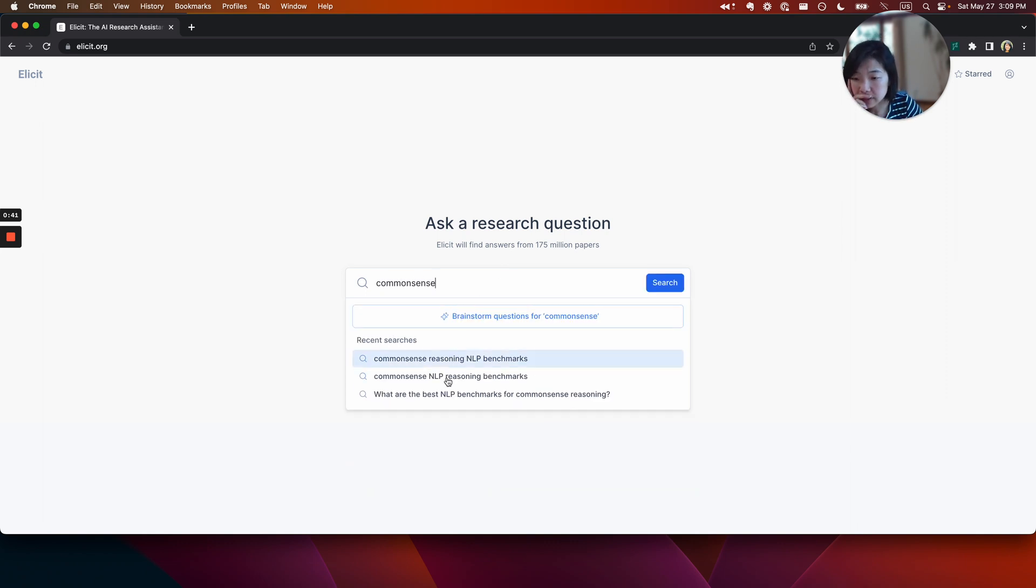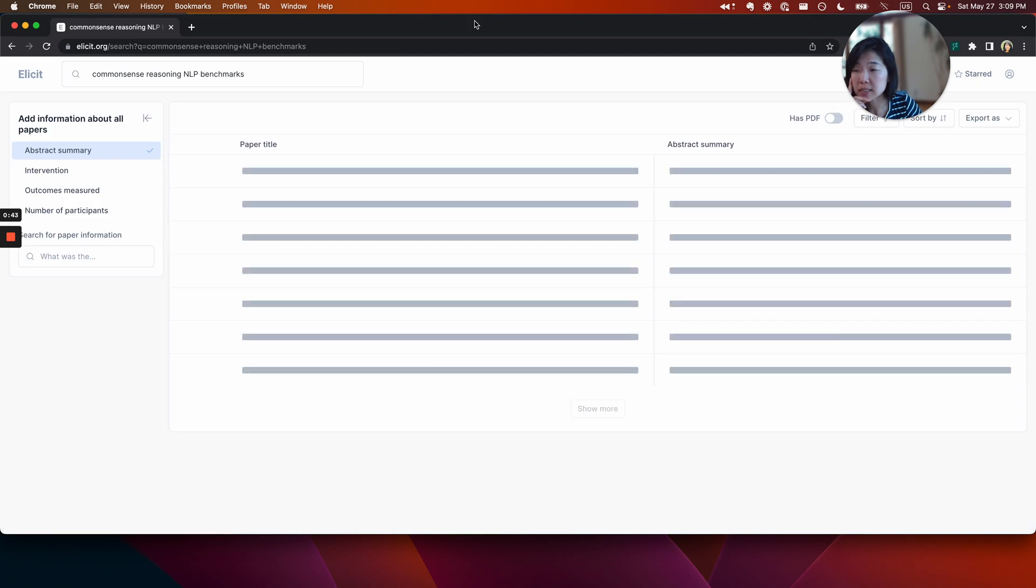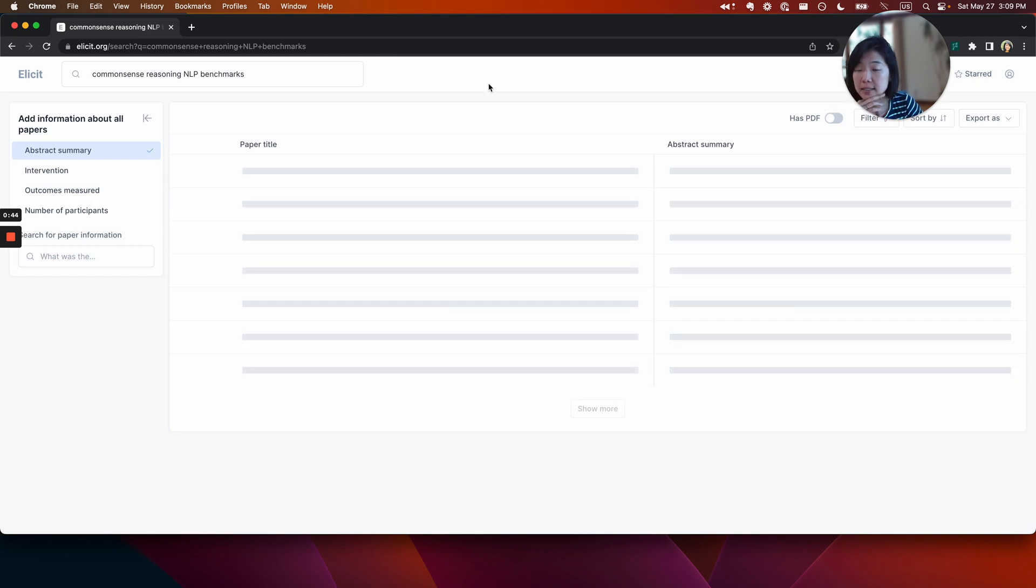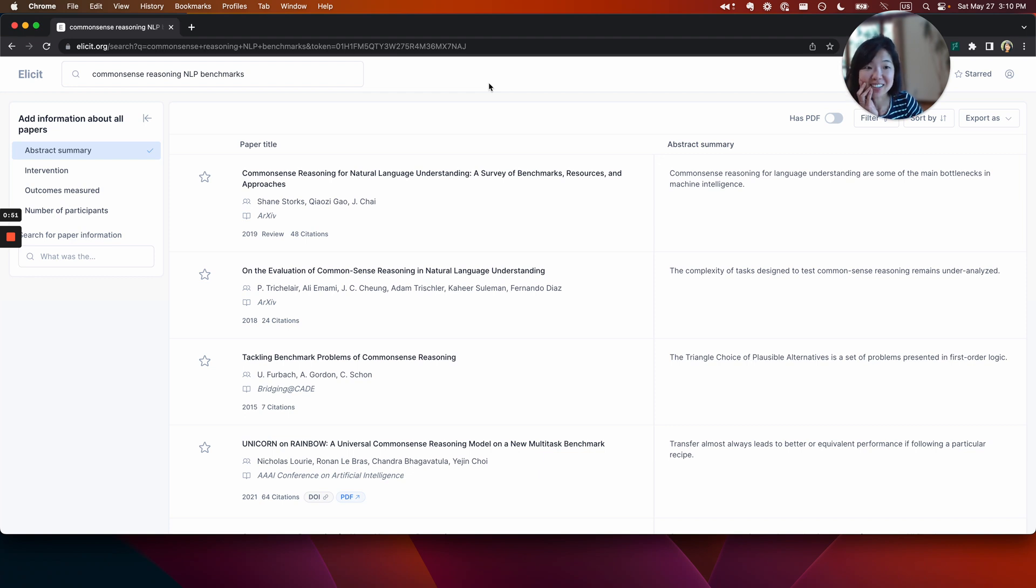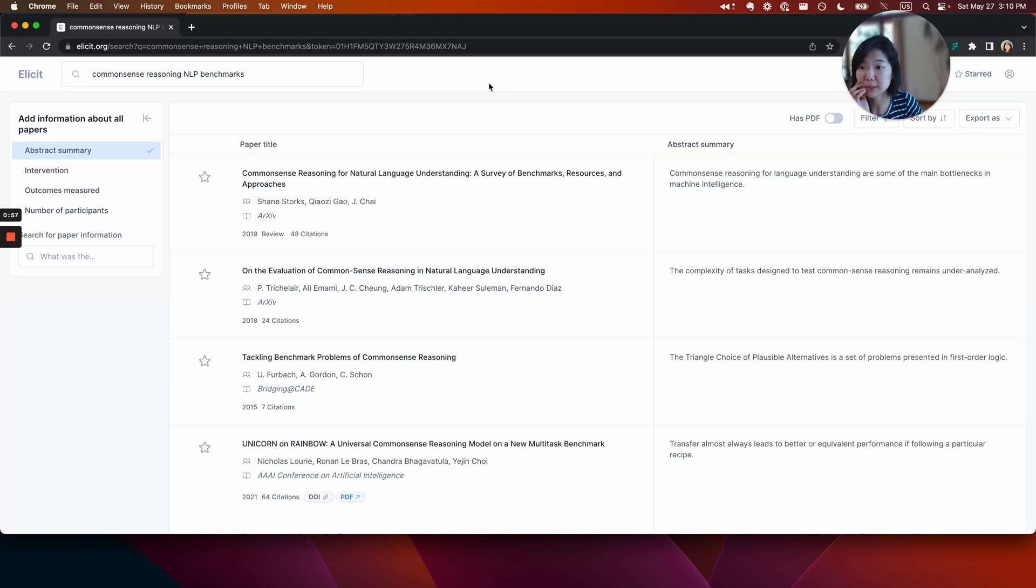Common sense reasoning NLP benchmarks. Last year we were looking for different NLP benchmarks to submit some of our models and methods to, so I'm going to try and hunt down some benchmarks that capture, that use language models and NLP techniques for common sense reasoning.